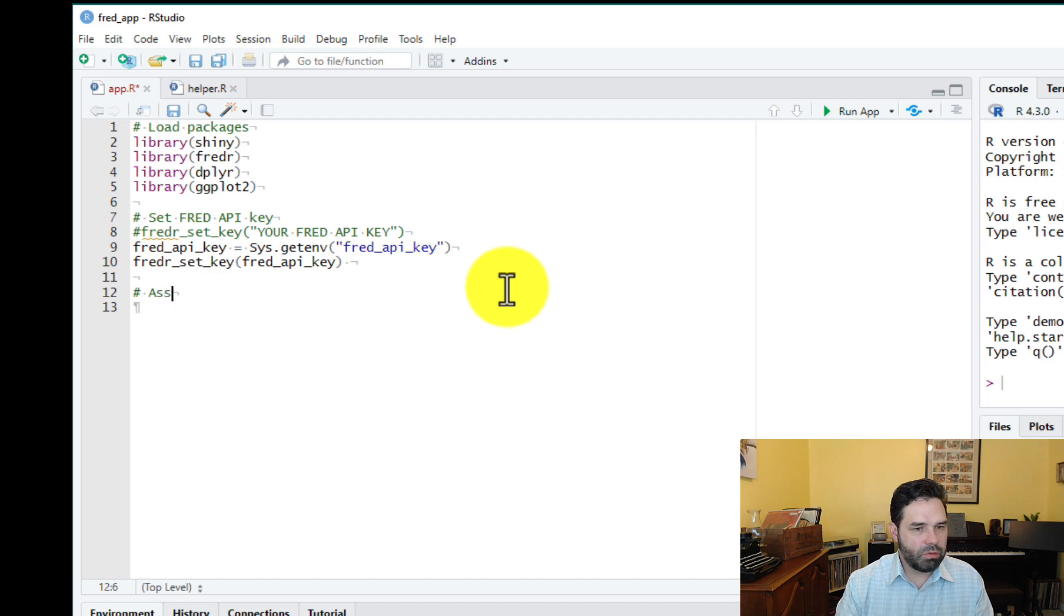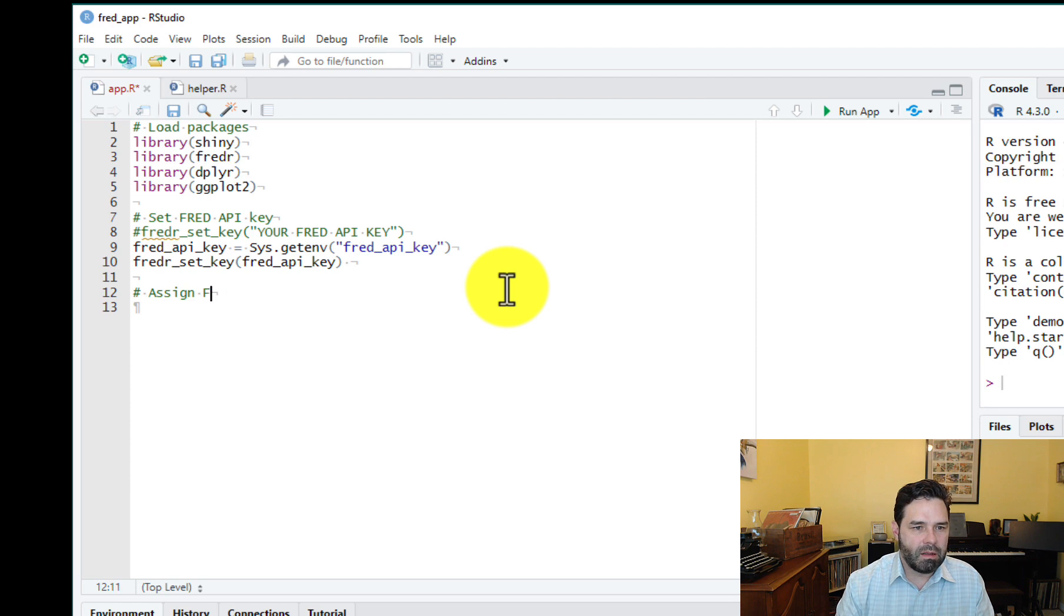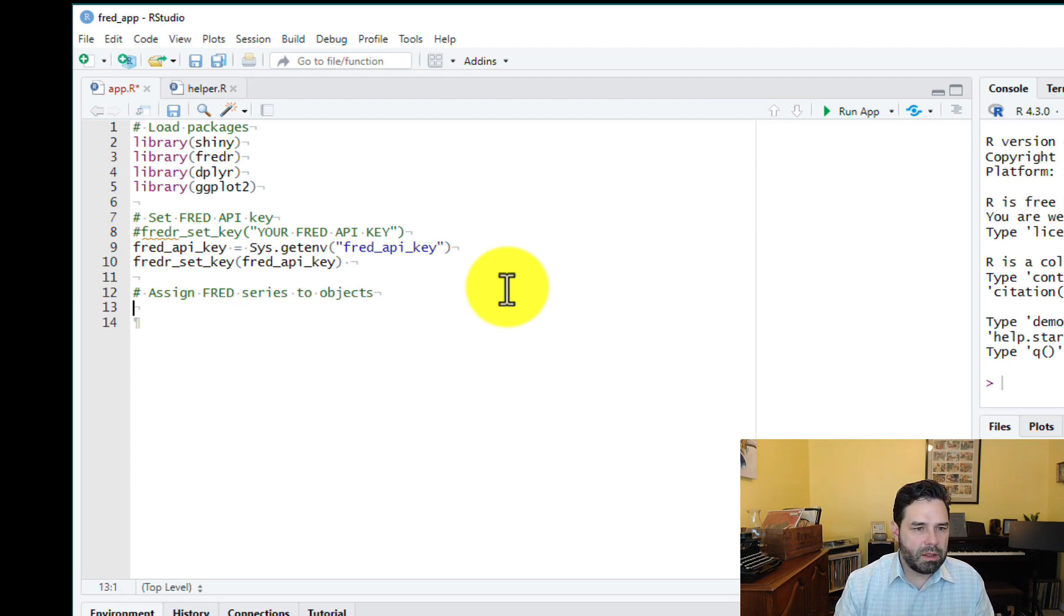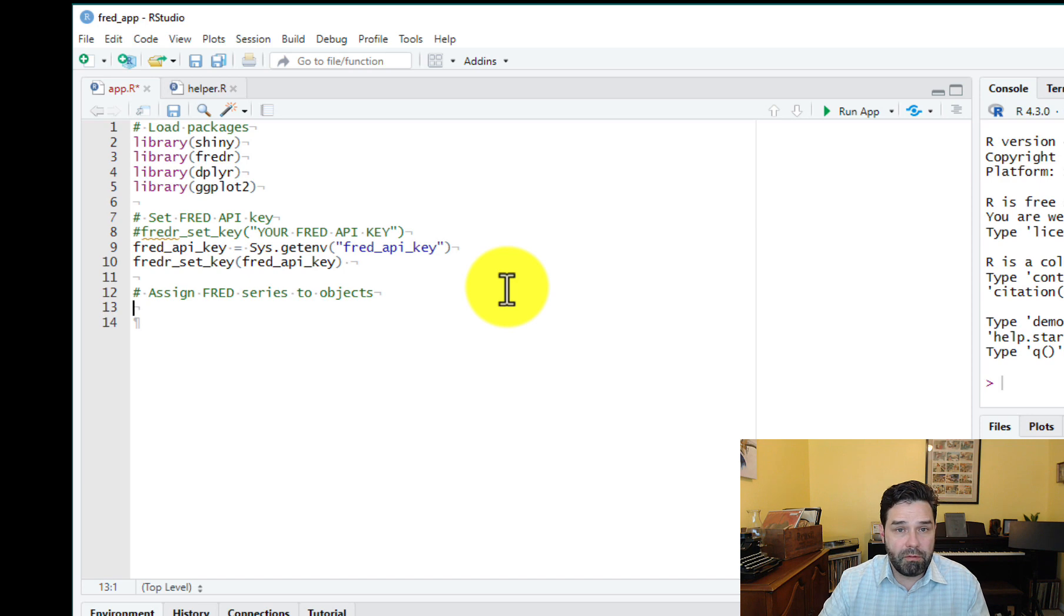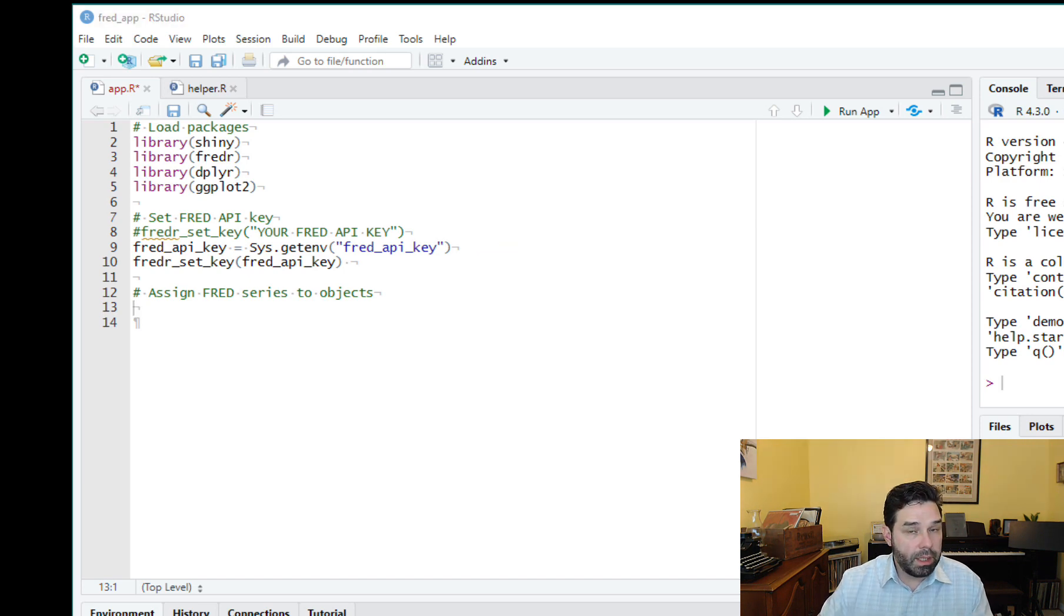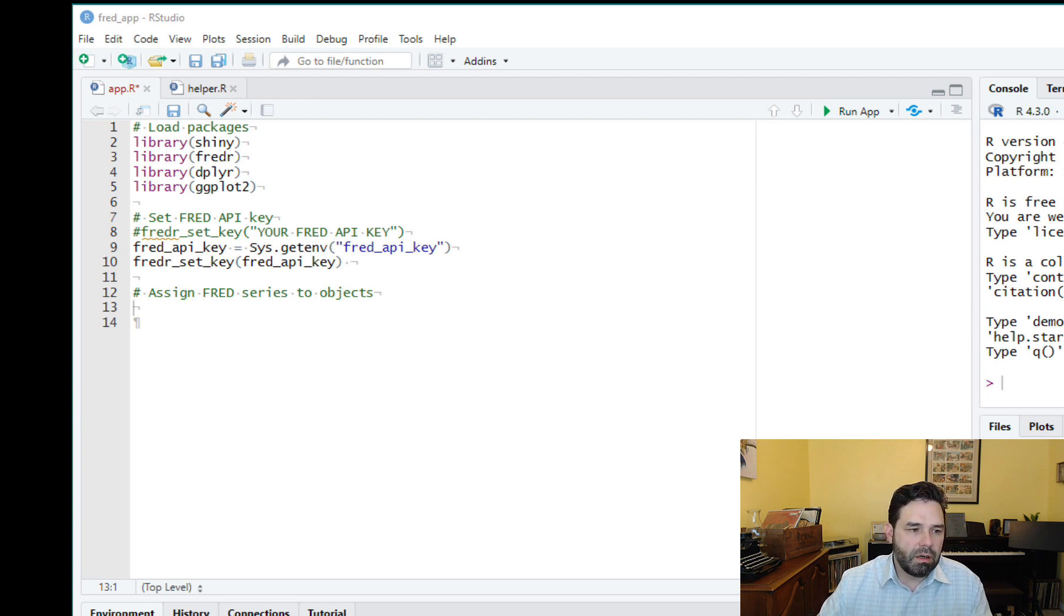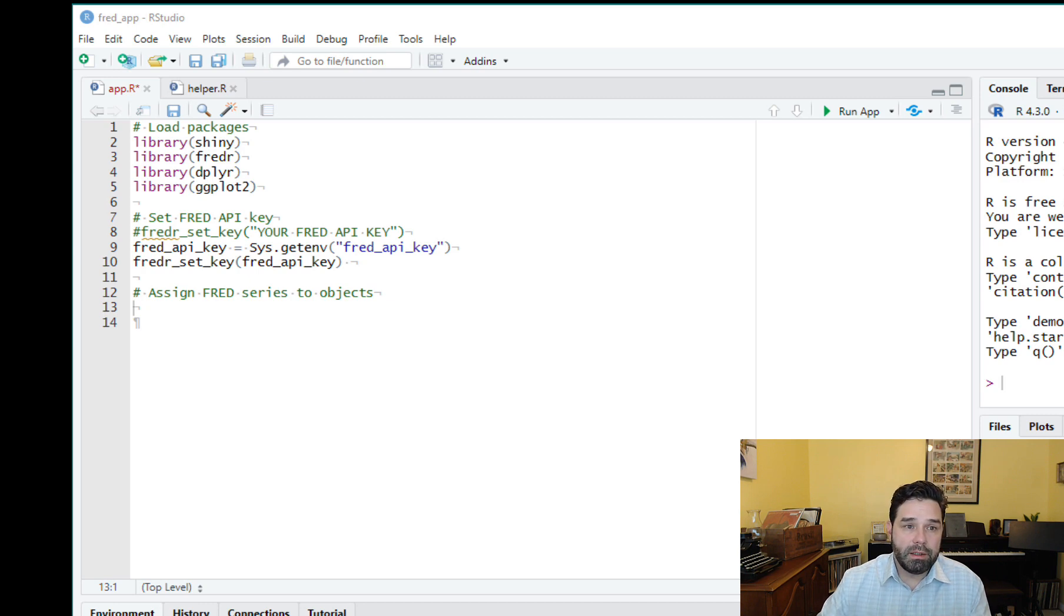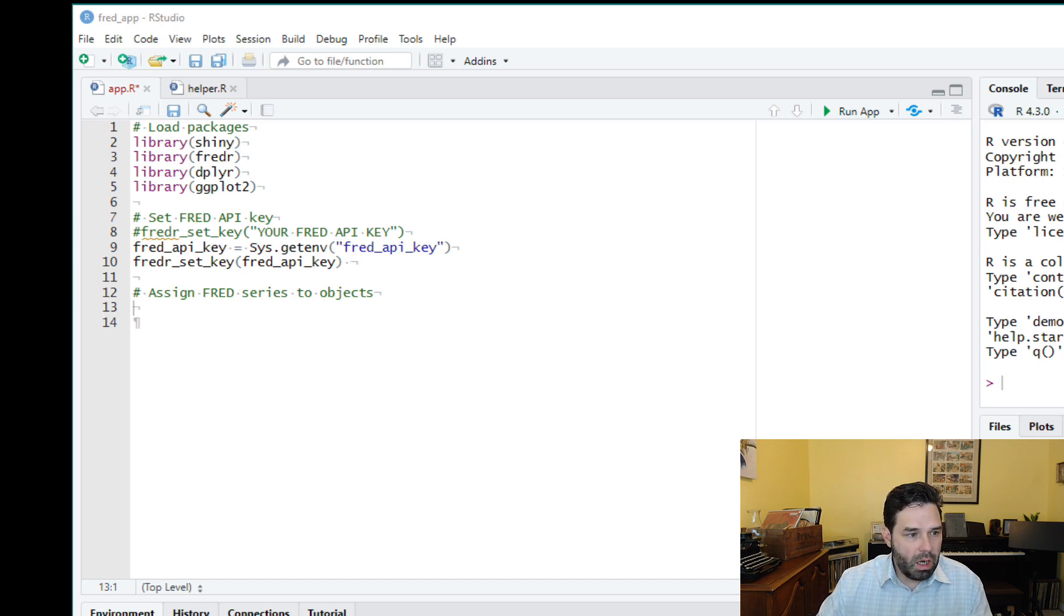And next we're going to assign fred series to objects, meaning that we are going to assign the codes for the variables that we want to retrieve from the fred database. We're going to store those in objects. So we're going to have a consumer confidence index, a business confidence index, a composite lead indicator. All three of those are OECD data that are published by Fred and then the unemployment rate and the growth rate, which are published by the US government.